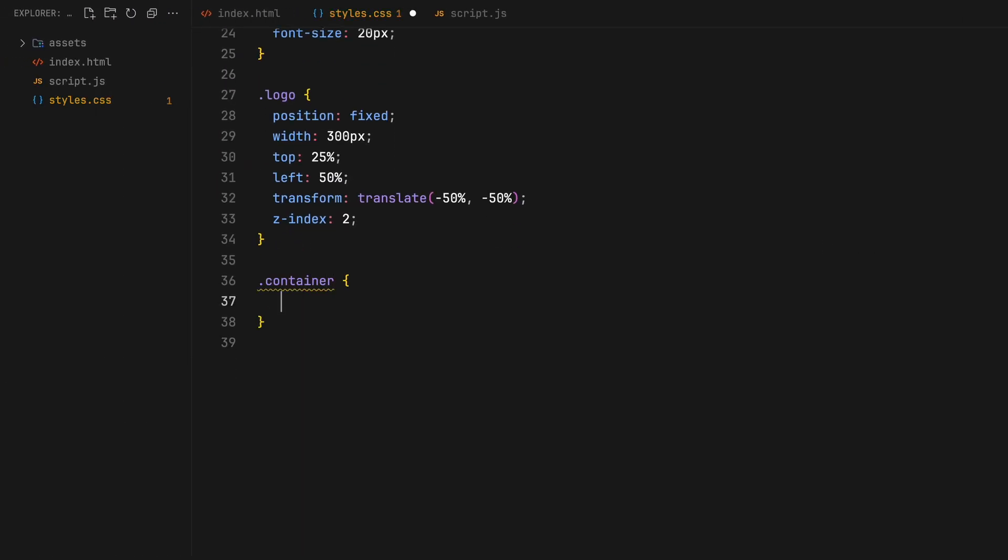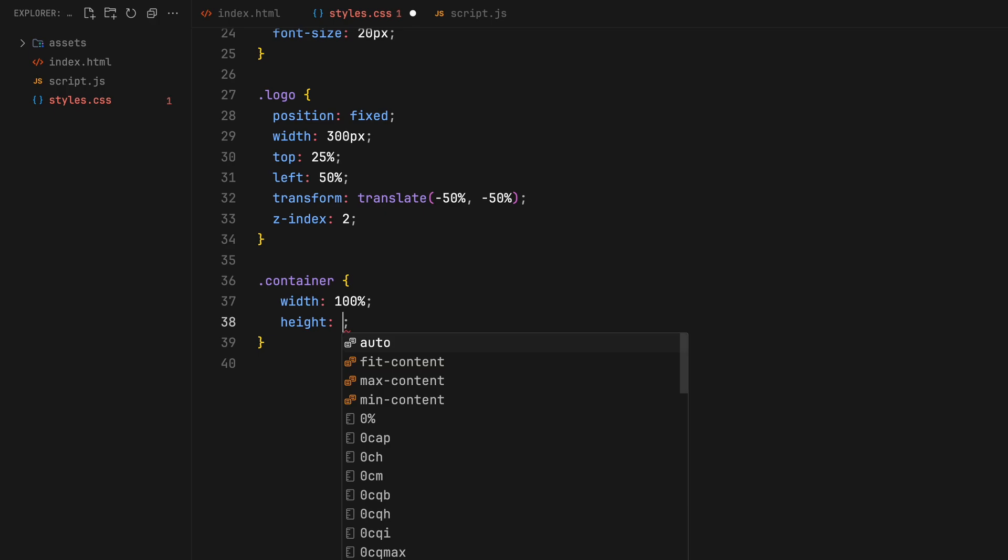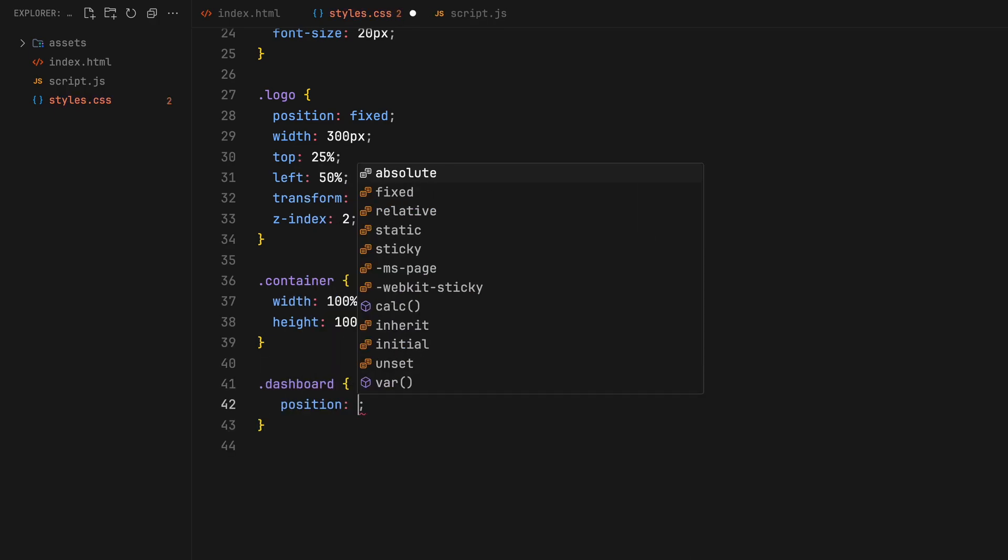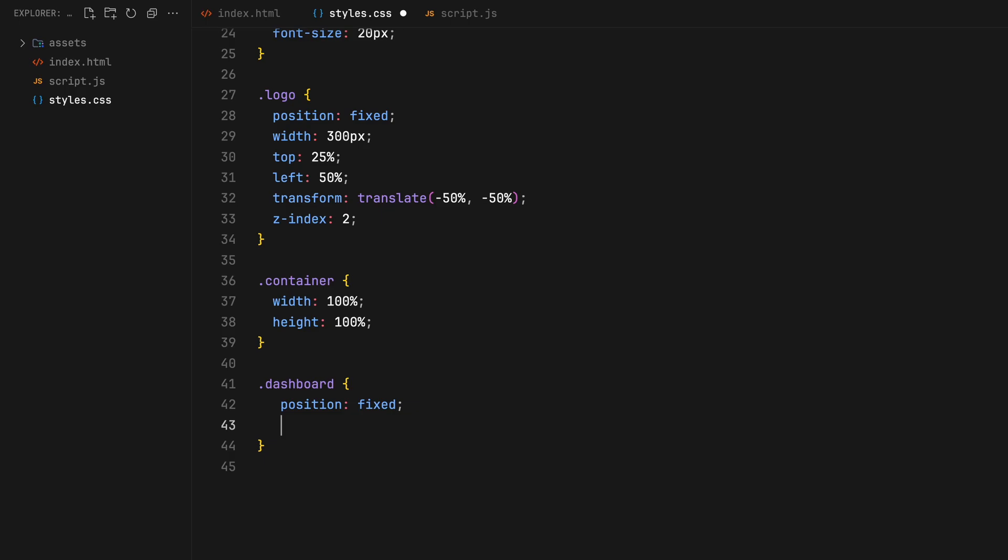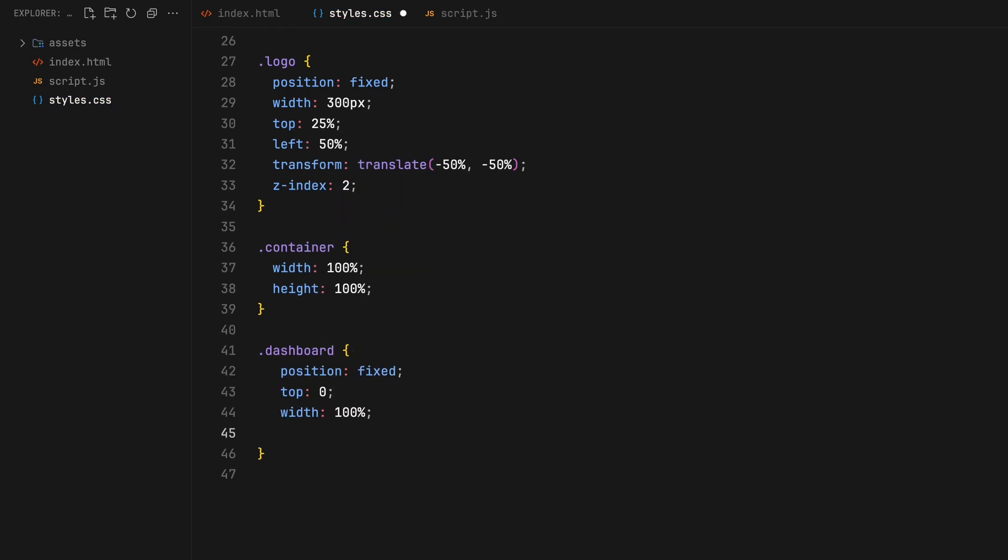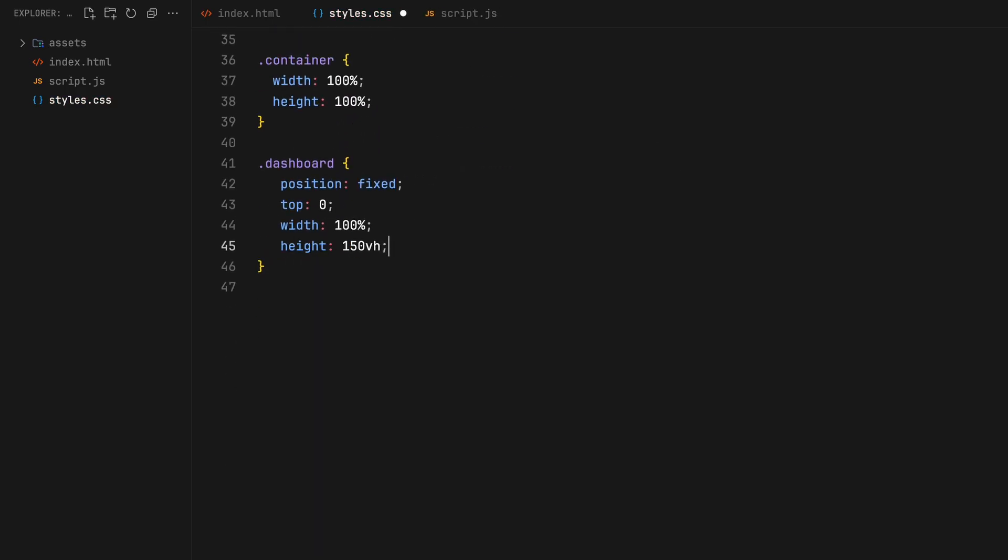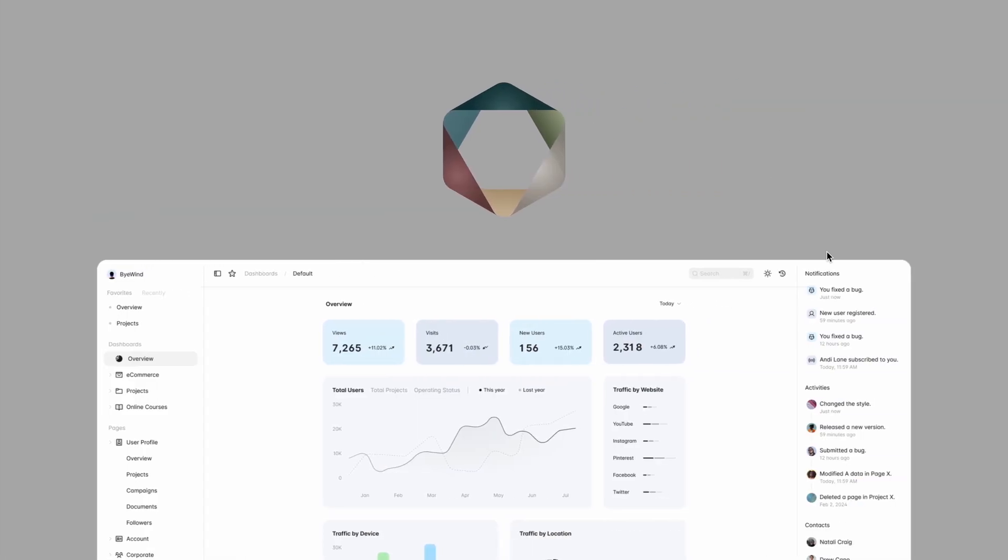The container should match the body's width and height both set to 100%. The dashboard will also be fixed staying in place on scroll. We'll give it 100% width and height slightly greater than the viewport which will give us more room to add initial scroll.